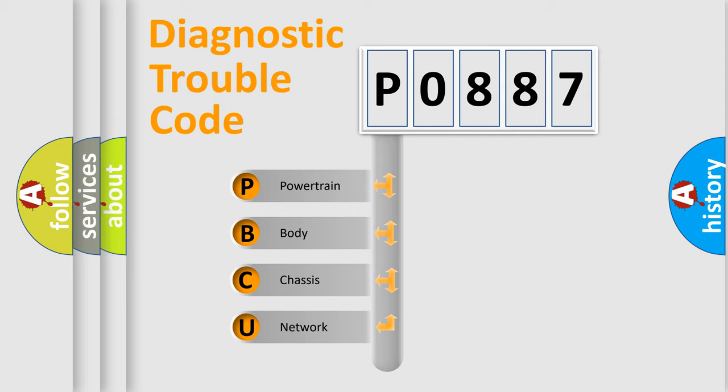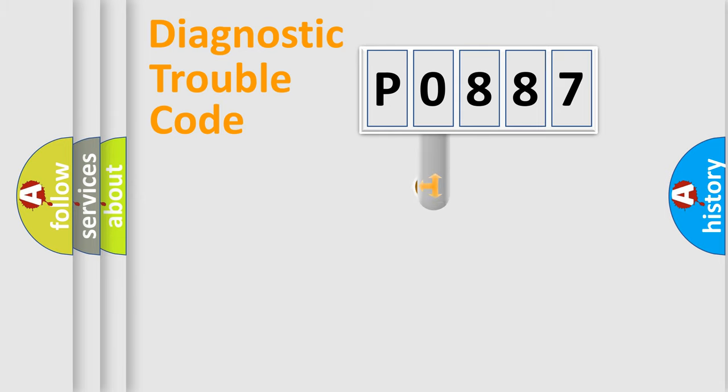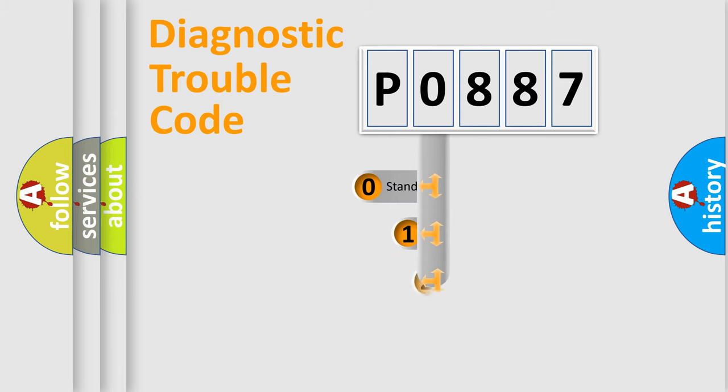We divide the electric system of automobile into the four basic units: Powertrain, Body, Chassis, Network. This distribution is defined in the first character code.